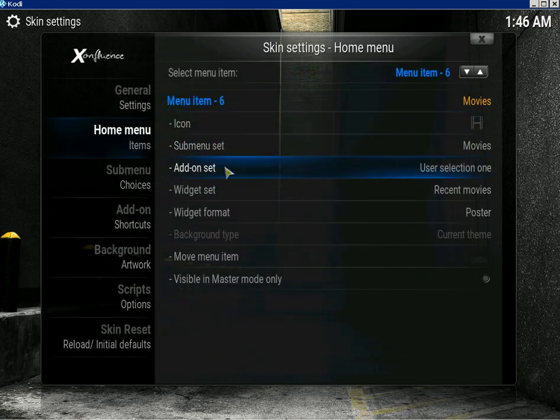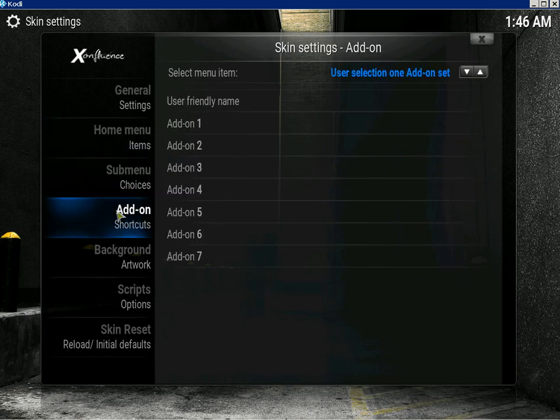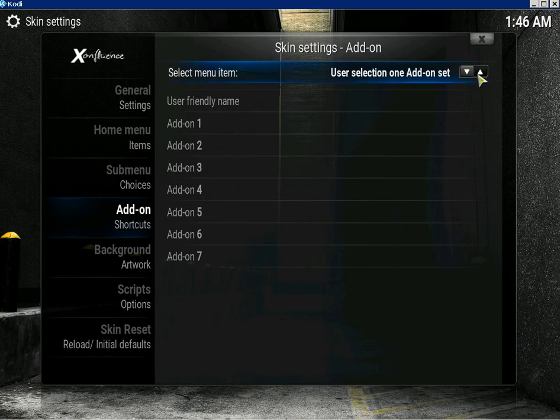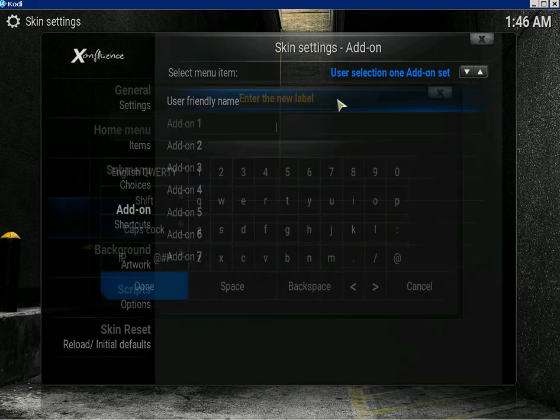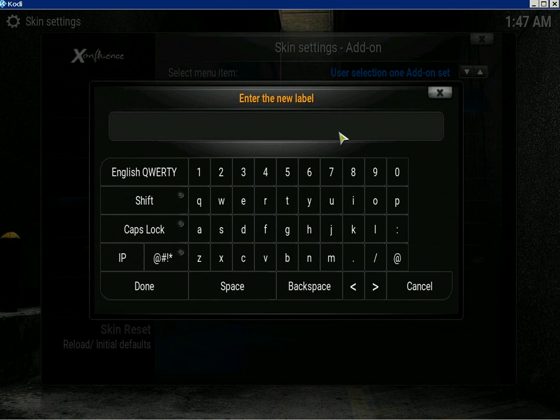Now because it's an add-on set you gotta go down to add-on shortcuts. And because we've selected user selection one, if you need to change use the arrows, but we're on add-on one and we were on movies. So let's put a friendly little name in for the icons. We'll put movie icons.